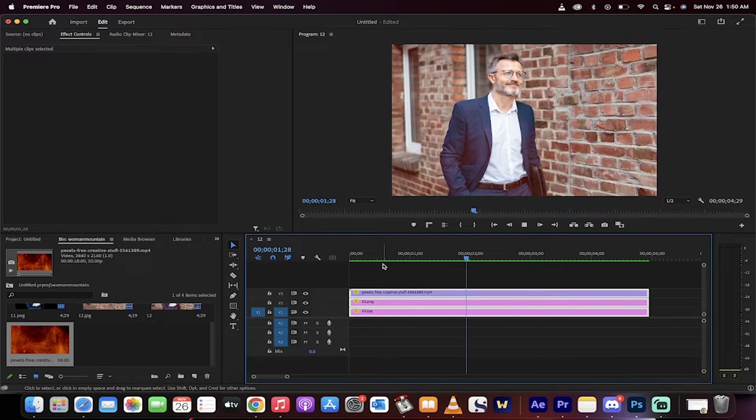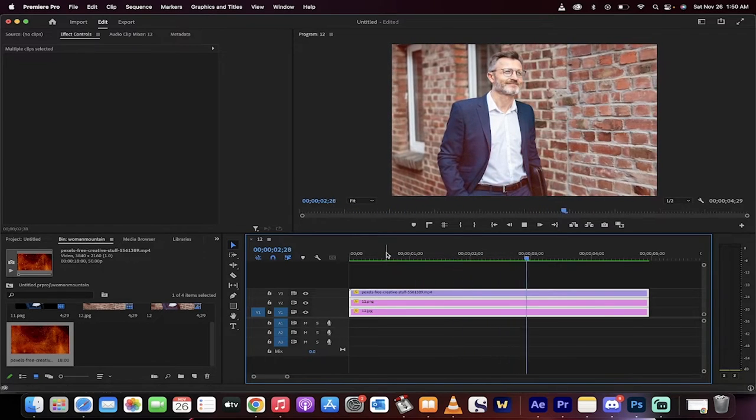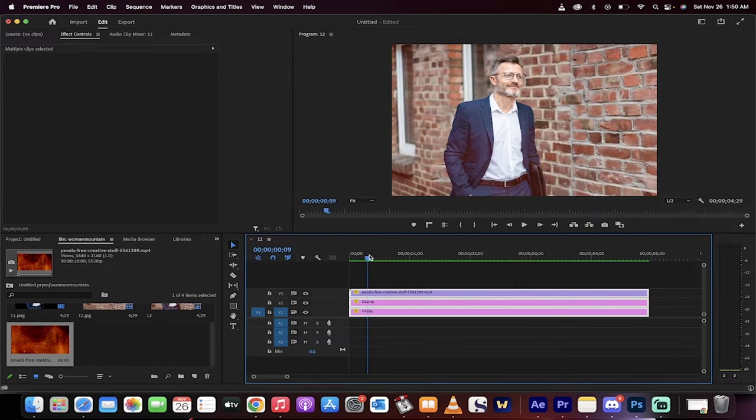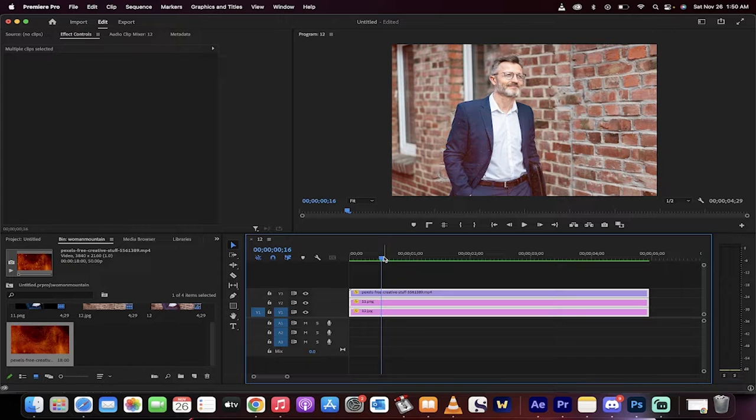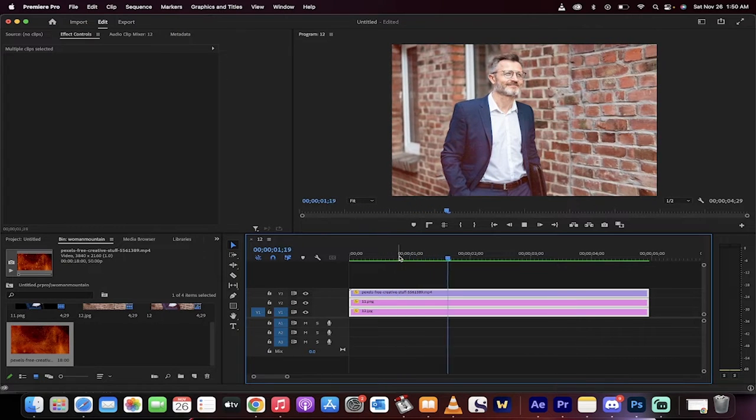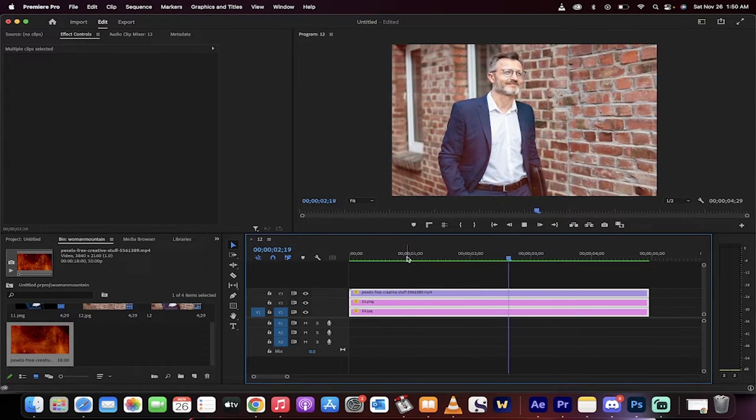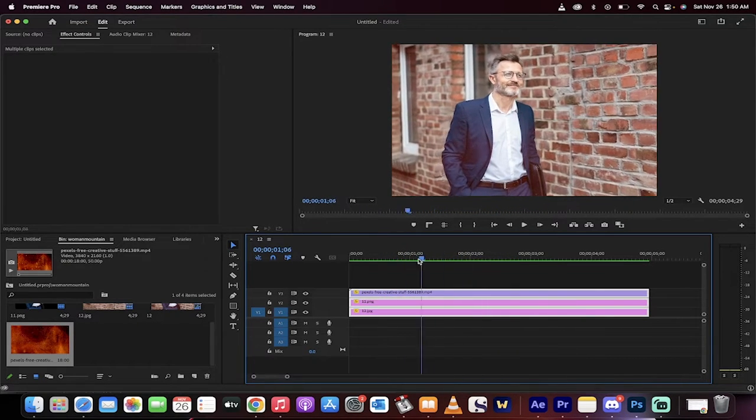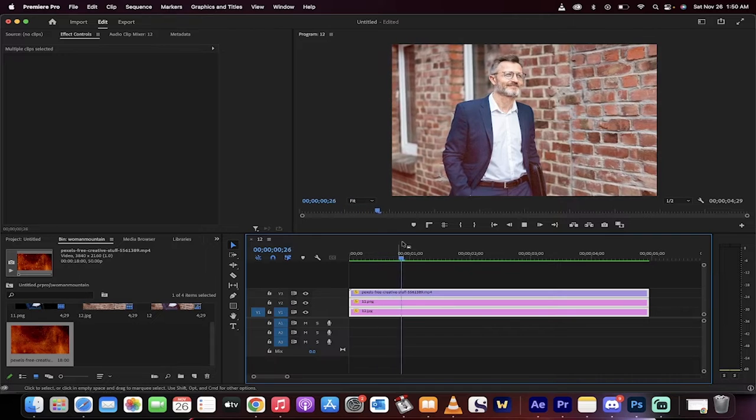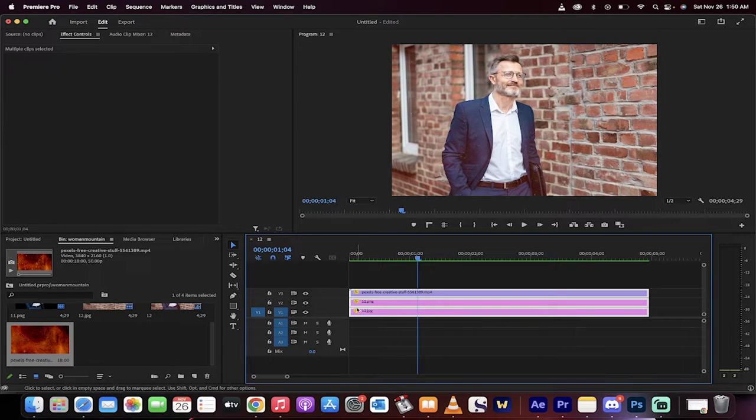Hello everyone, welcome back to another Premiere Pro and Photoshop tutorial. In this one, I'm going to show you how to take 2D photos and make them 3D and animated with a cool little parallax thing in the background. I'm going to show you step by step.